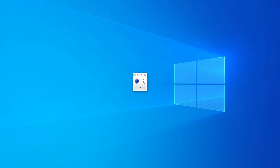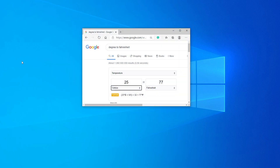...you can see it comes up with 77. You can verify that calculation by going to Google, typing 'degrees to Fahrenheit', entering 25, and you can see it also comes up with 77 and shows you the formula for how it's done.